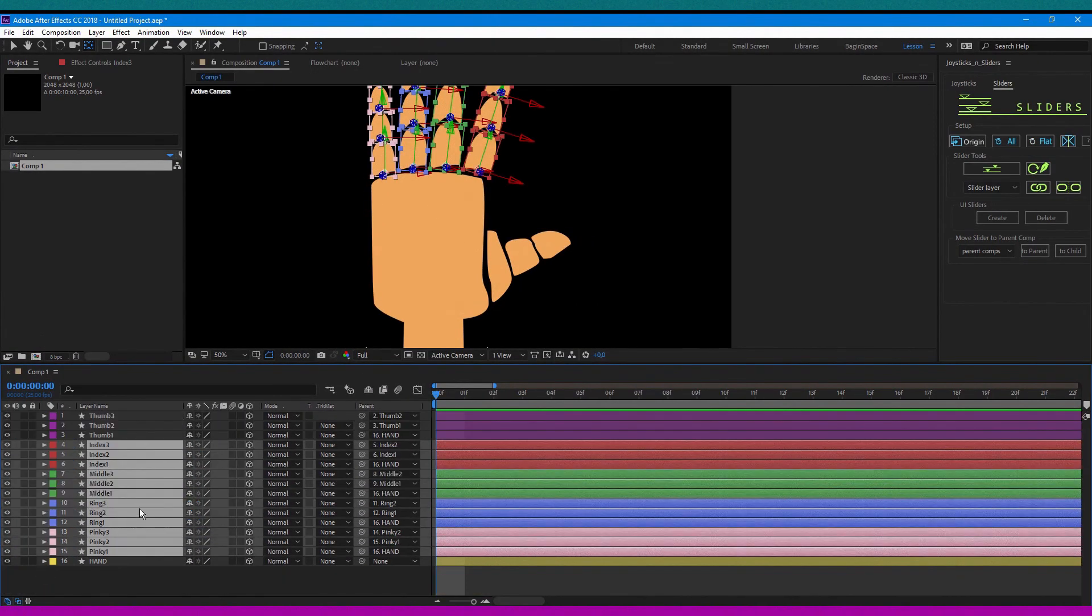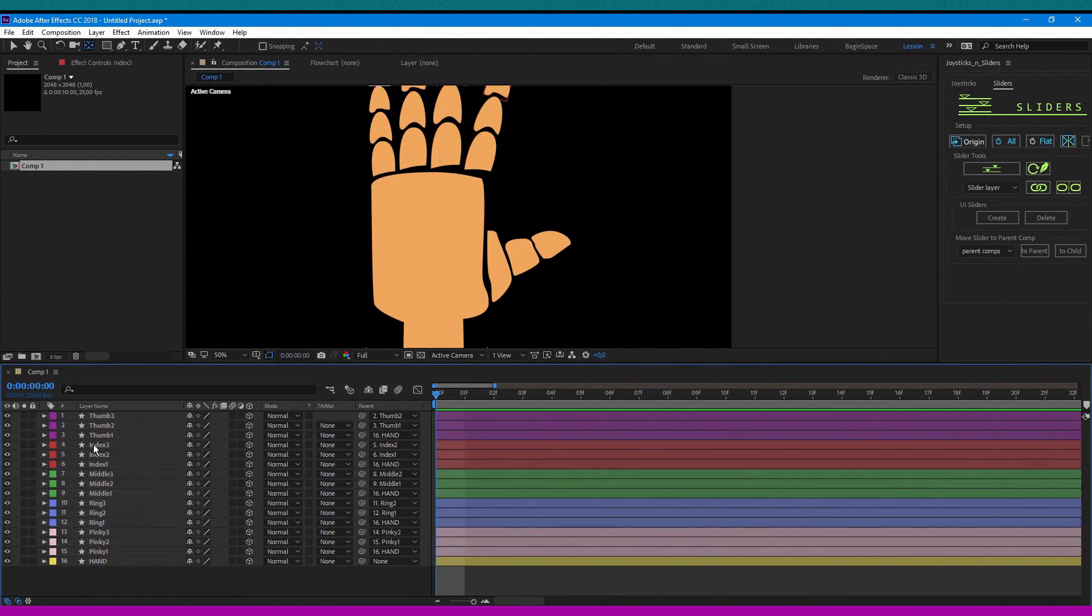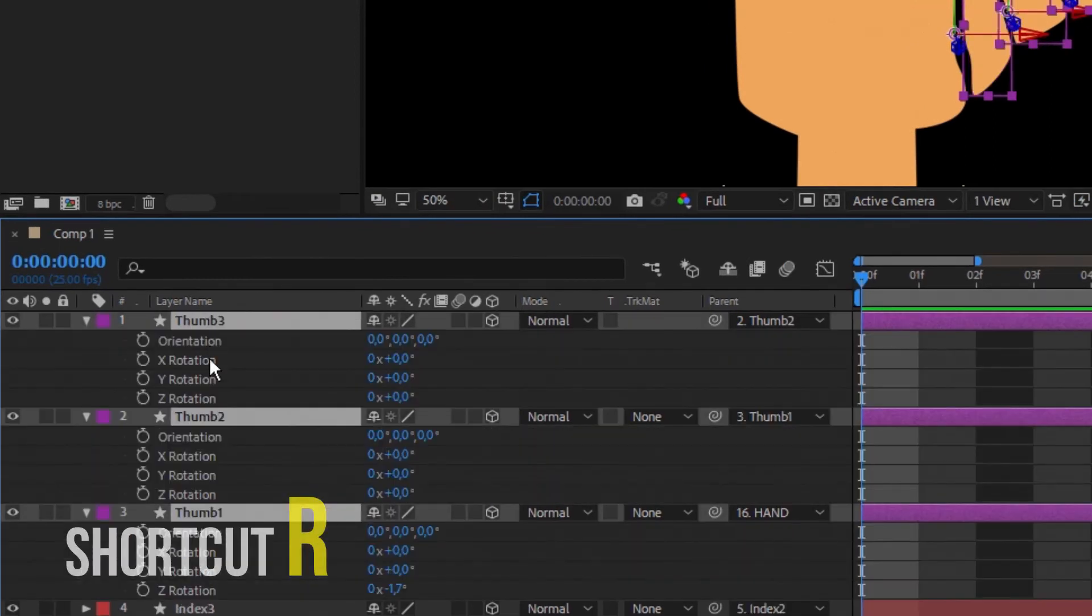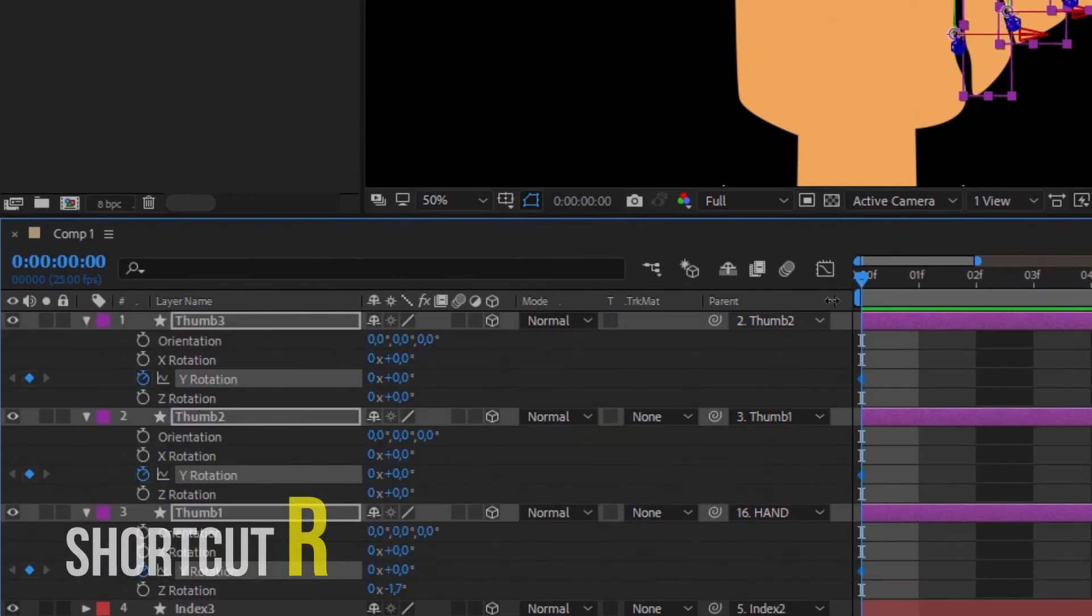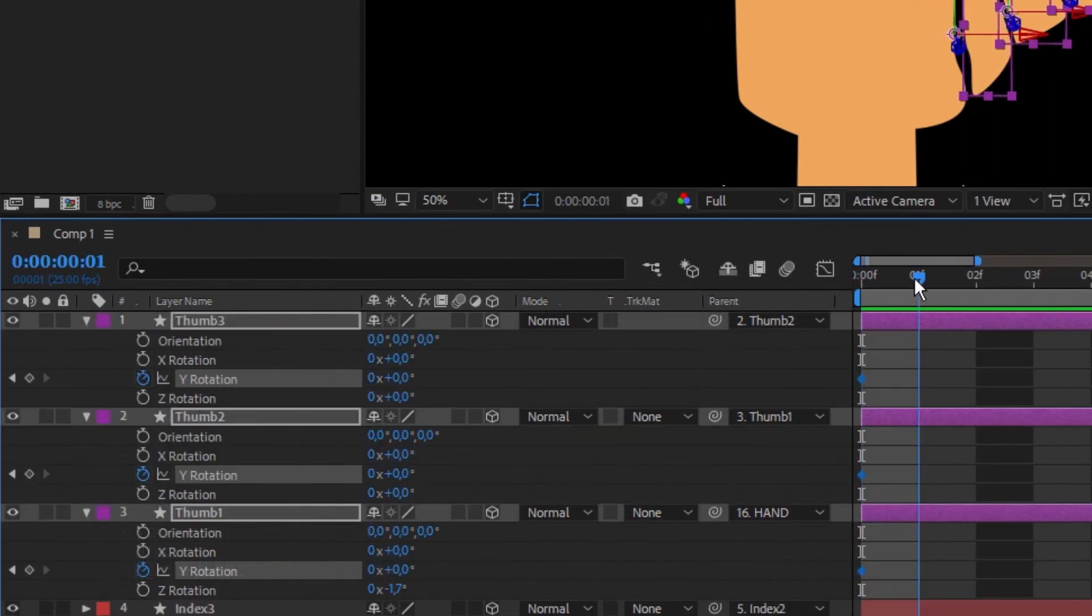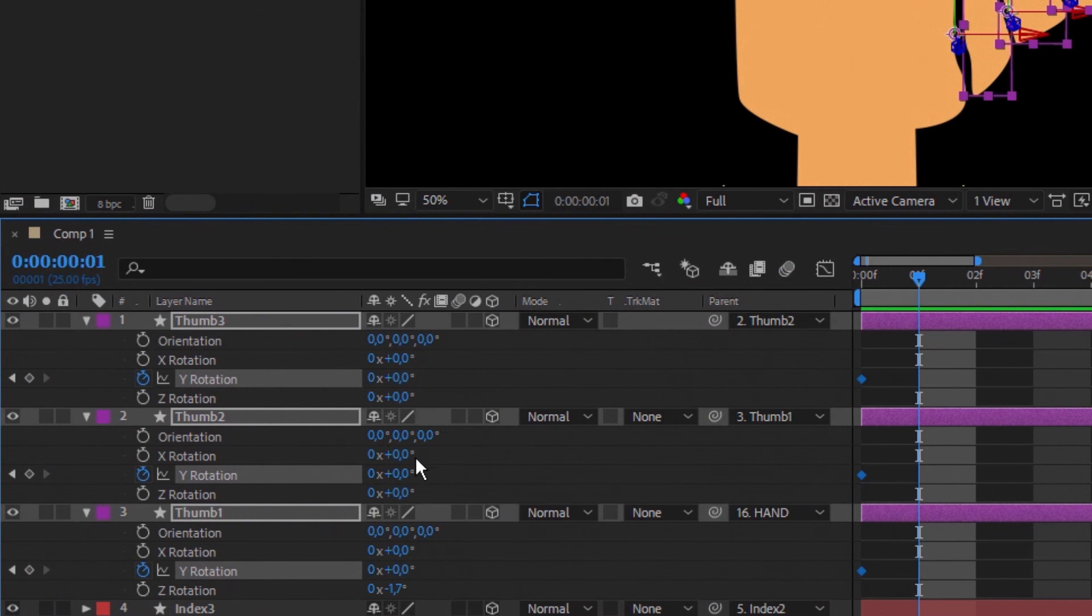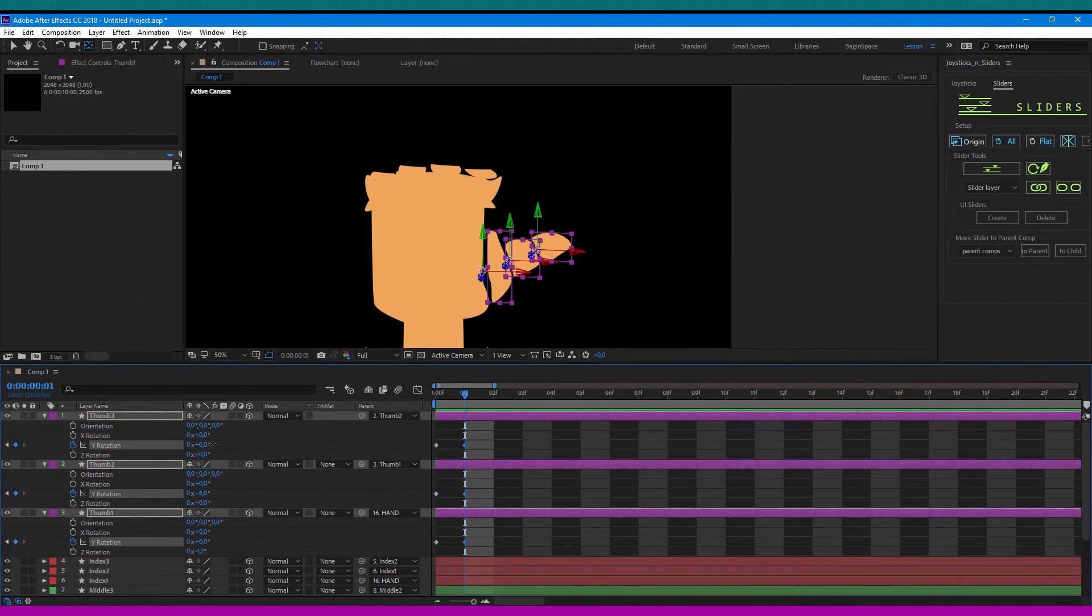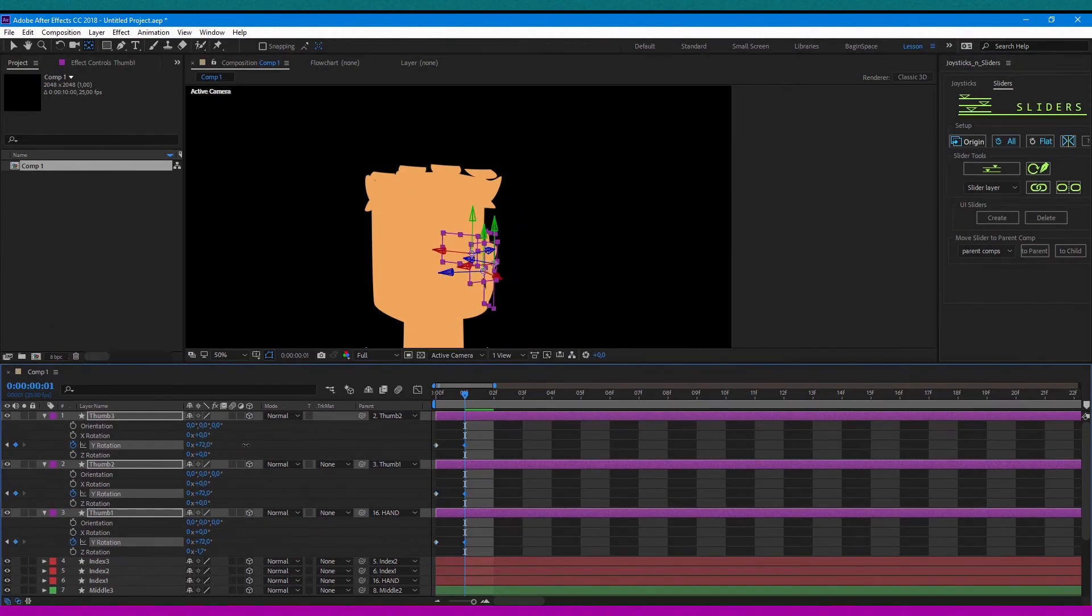Then highlight the thumb finger layers, press shortcut R and hit stopwatch on rotation Y. And again, one frame forward and change rotation Y to something about this.